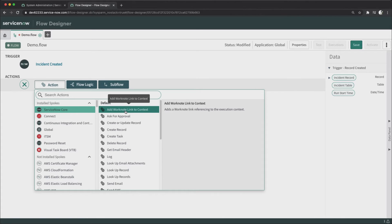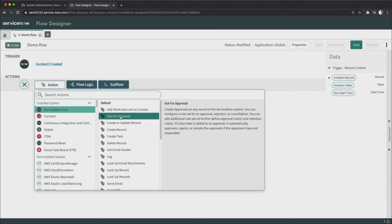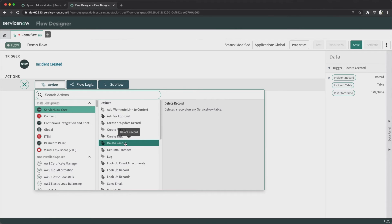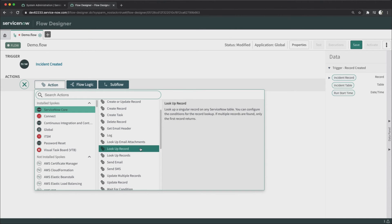This action adds a work note link referencing the execution context. Then we have 'Ask for Approval,' which triggers approvals in ServiceNow — something you normally handle via workflows — but here you don't need workflows or scripting. There are also actions related to creating or updating records, creating tasks, and deleting records.